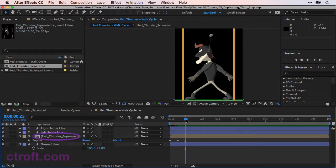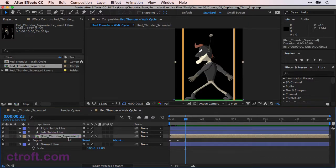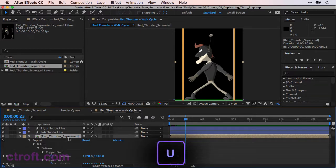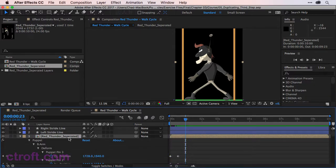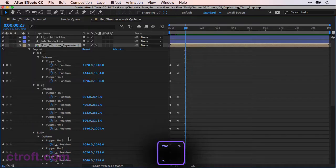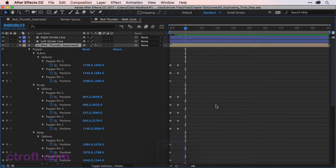So first, what I want to do is click on Red Thunder Separated, and then hit U on the keyboard to bring up all my keyframes for my puppet pins. And then I want to hit the tilde key on the timeline so I can see everything.